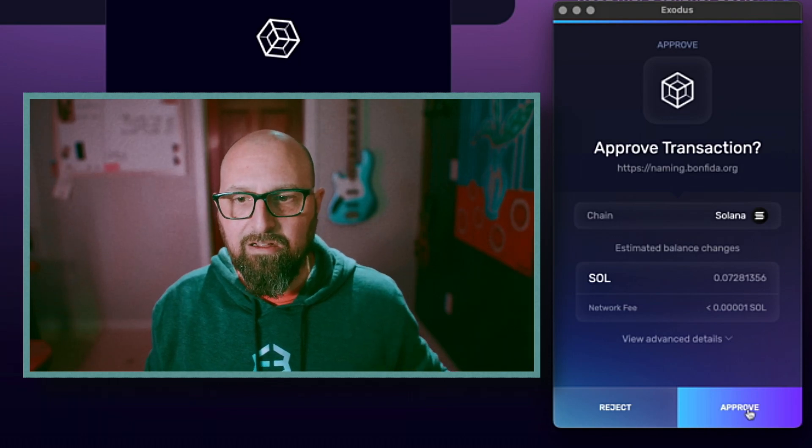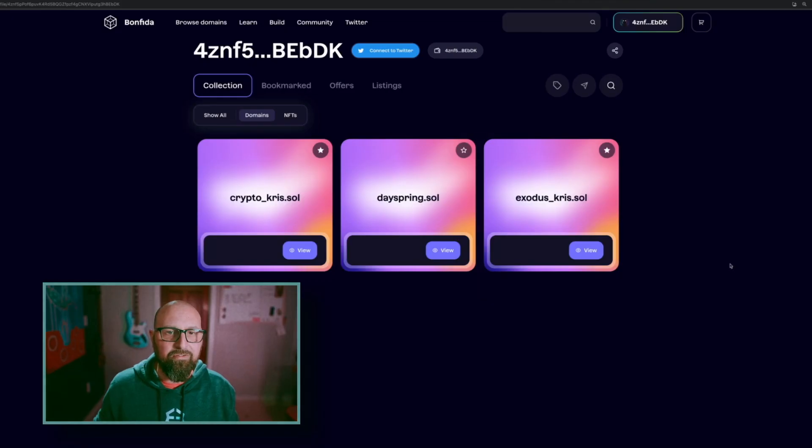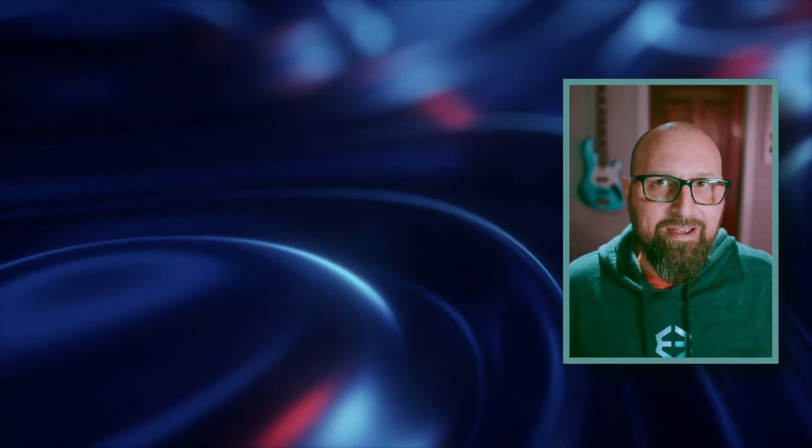And it now looks like CryptoChris.Soul. DAYSPRING.Soul. Show us your Solana domain name in the comments below. And if you'd like to see more videos on Web3, click right here.